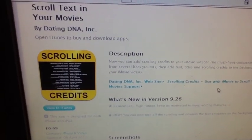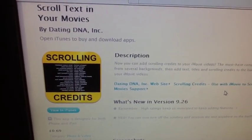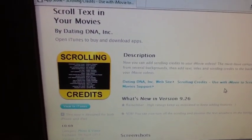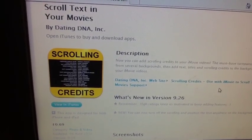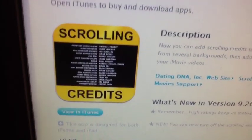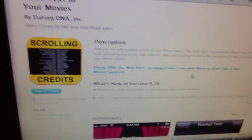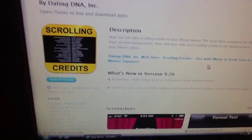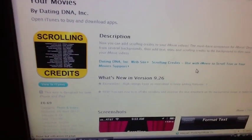It's a pretty good app and I would definitely recommend it for anybody that's using iMovies a lot to make videos. You just go onto your iPad, go into your apps, go into the App Store, go into your search bar and type in 'scrolling credits' and you should get this. It's 69p, or if you live in the States it's like 99 cents.